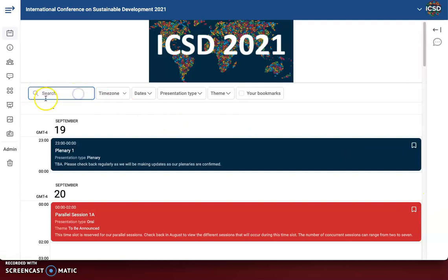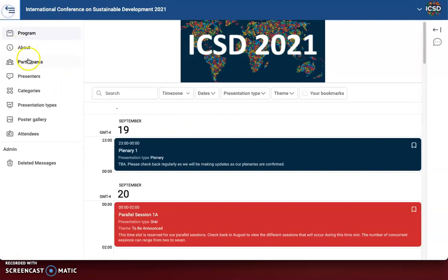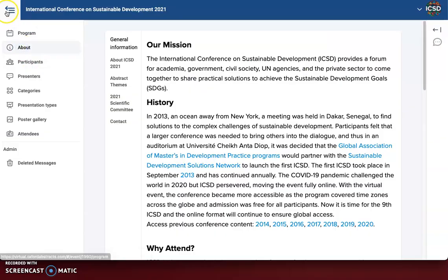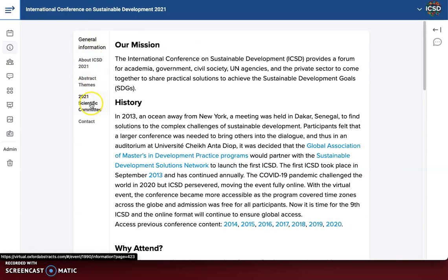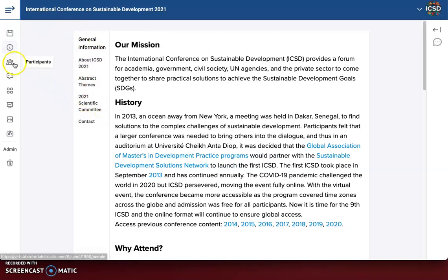You can also search the program at any point. Moving along on the left, we have the About section, which just has information about ICSD, our abstract themes, our scientific committee, and contact information.